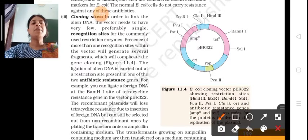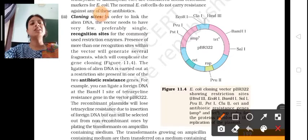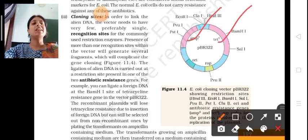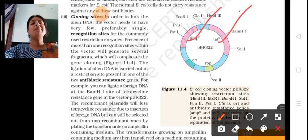Here you can see two selectable markers: one is the ampicillin resistance region and one is the tetracycline resistance region. These two selectable markers are used to identify transformants or non-transformants.